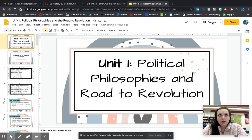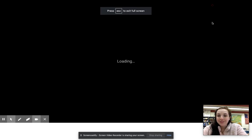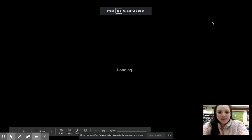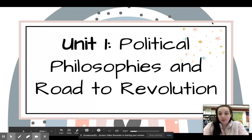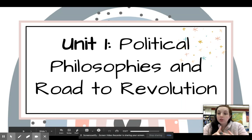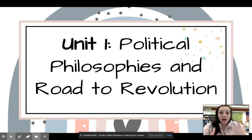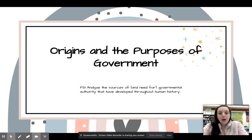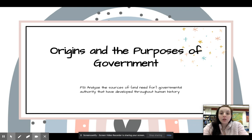Good morning, or afternoon, or whenever you're watching this. This is Section One of Unit One for Government and Politics. This will be for those of you who need to rewatch, those of you who are virtual, and those of you who have your at-home day today. We are going to start with the origins and purpose of government. The learning target is analyzing the sources and the need for governmental authority that have developed through human history — so, why do we have government?